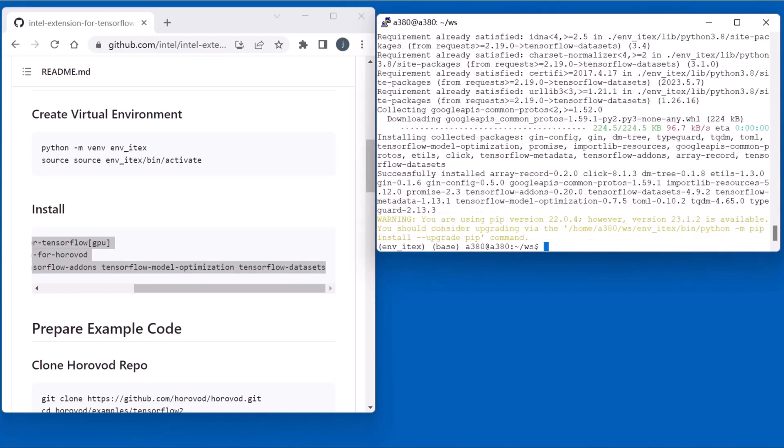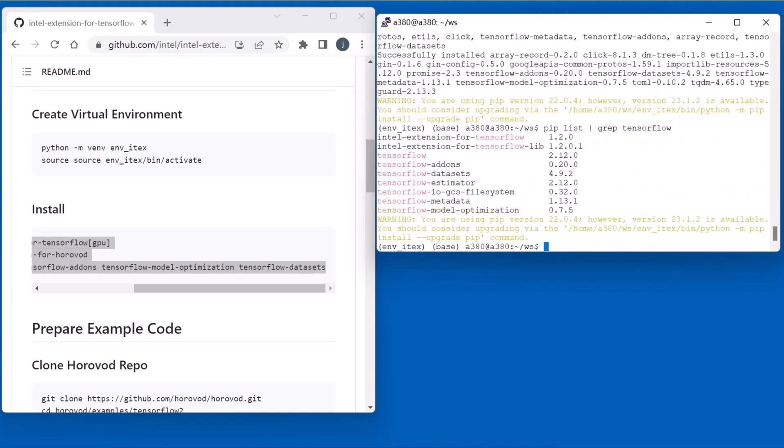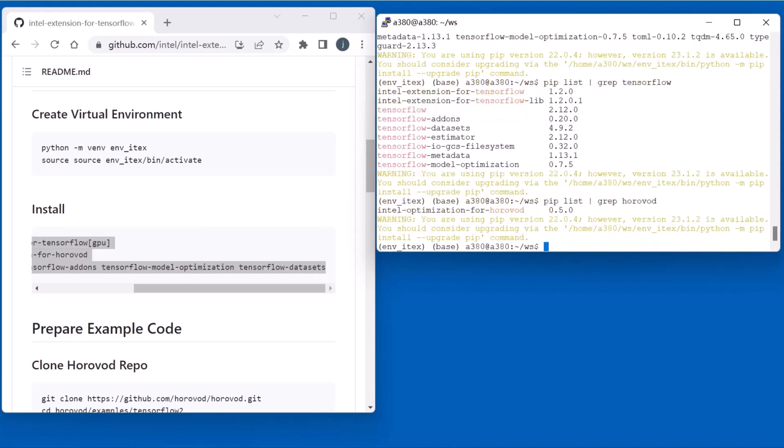After installation, we will check the packages to be installed successfully. Looks good. Horovod is also okay.